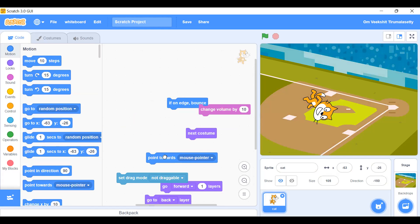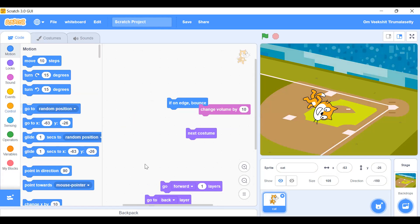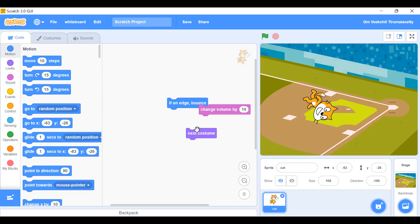So that's the explanation, and if you want to create a project you can create it. Please like and subscribe if you like the video, and please share it. Thank you, bye-bye.